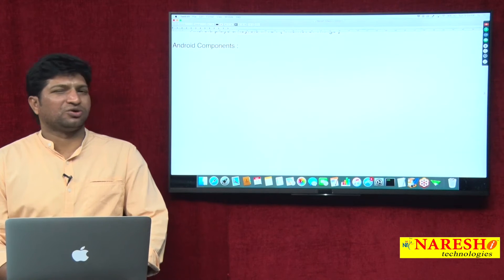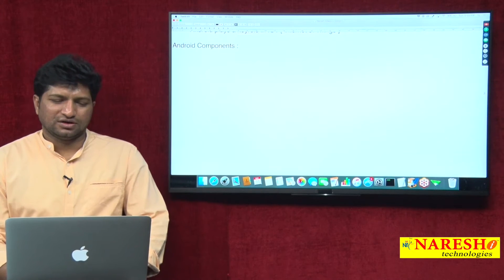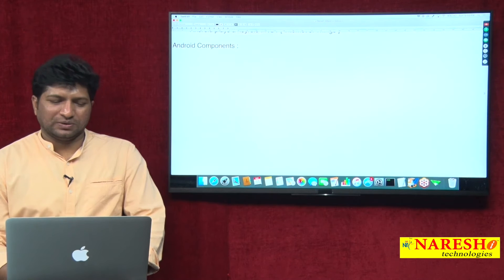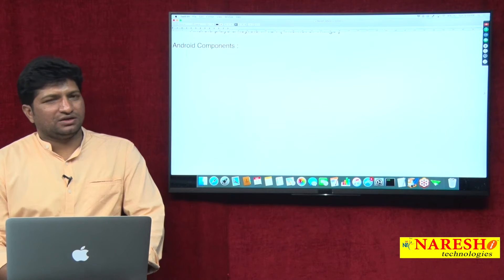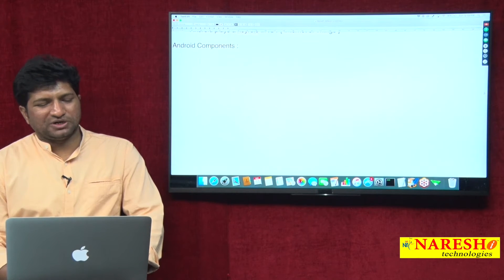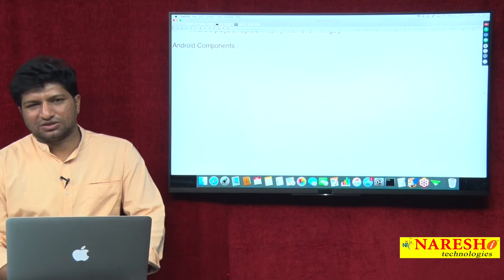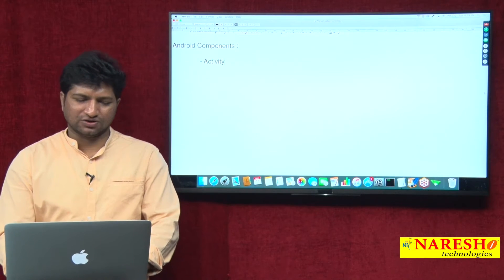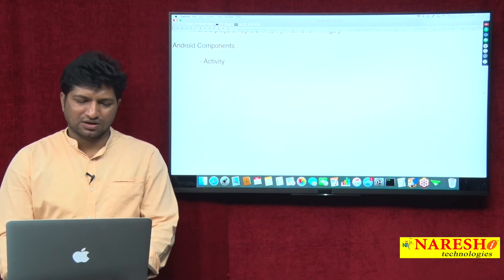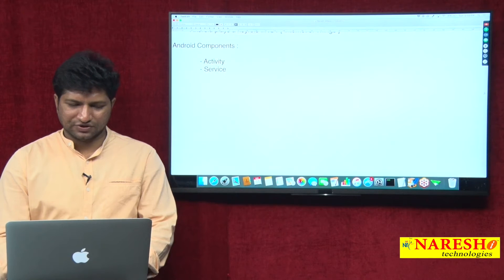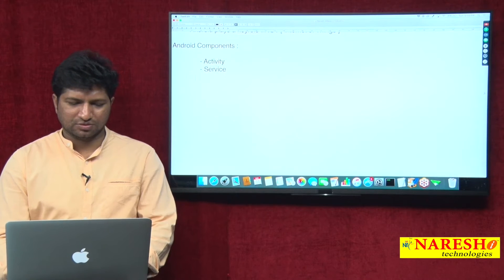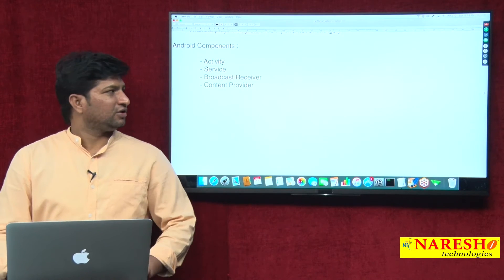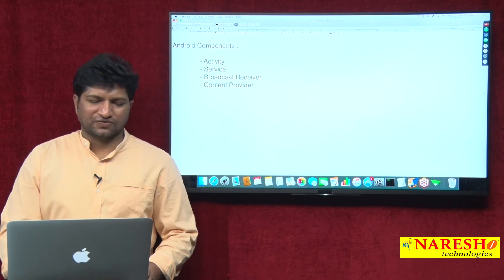Some people call them Android components, some people call them building blocks. Mainly, the complete Android application development depends on four components: Activity, Service, Broadcast Receiver, and Content Provider. These are the four components of Android.